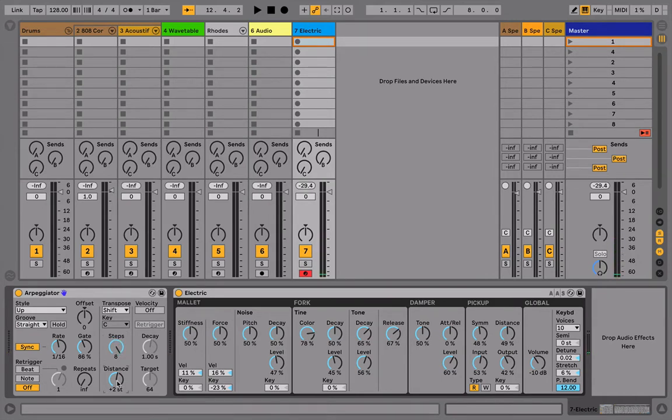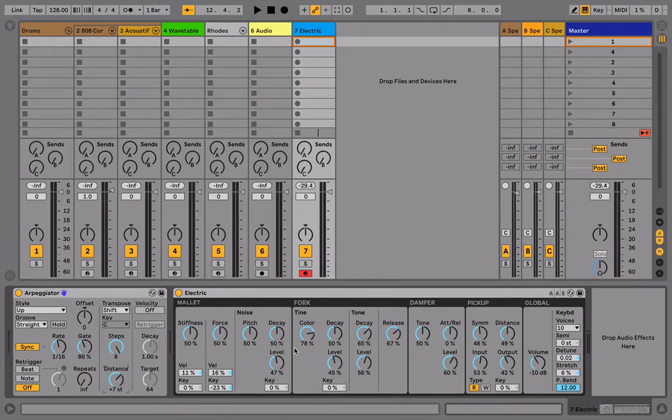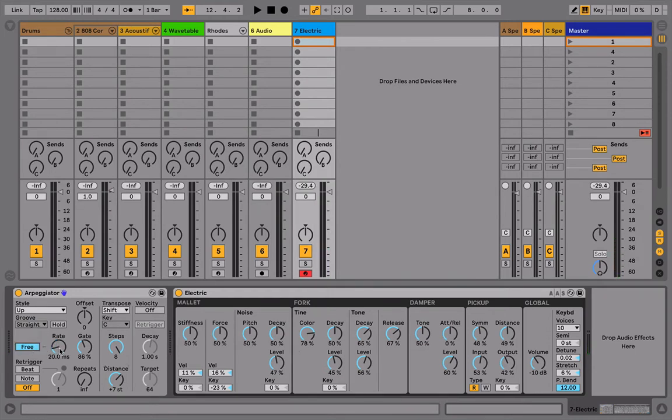Right? So if I do a longer range, like maybe a perfect fourth or perfect fifth, that's like pentatonic. Then the next move simply is to take this thing out of sync and use this as your main speed amount.